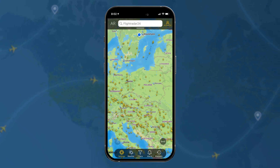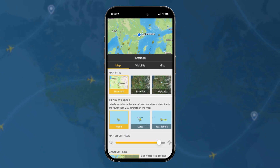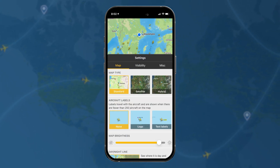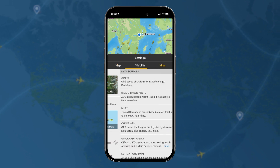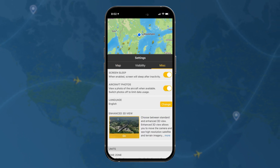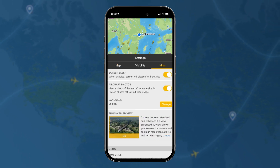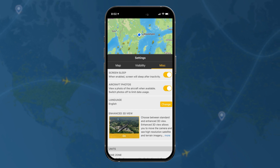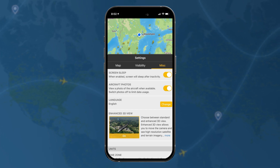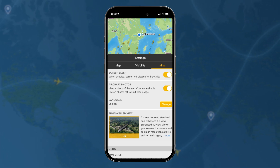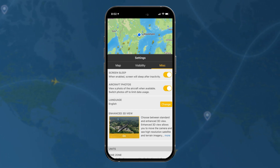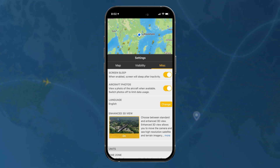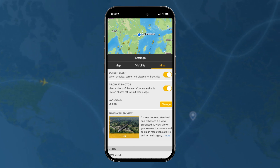In today's tutorial, we're taking a look at the last header in the settings section, which is miscellaneous. Various little things you might want to be able to customize. For example, if you want the screen to sleep after inactivity, aircraft photos — when you click on a plane, you're usually going to see a photo if it's available, and you can turn that off if you want to limit your data usage.